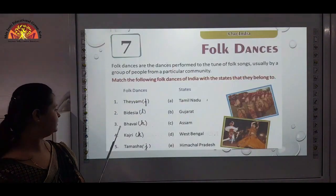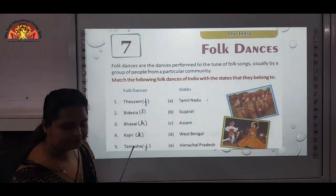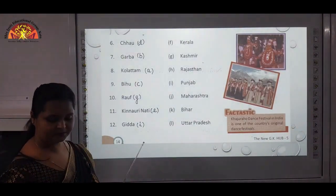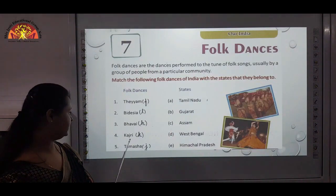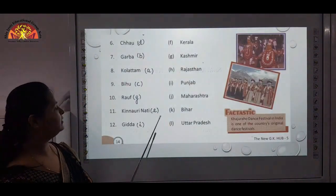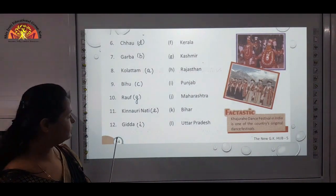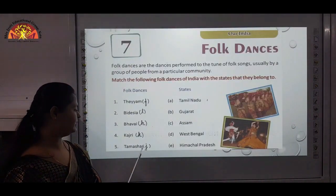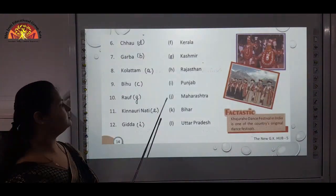Third one is Bhavai — Bhavai is of Rajasthan. Next is Kajri — that is K, Bihar. Next is Tamasha — Tamasha is J, Maharashtra. You can mark J for Maharashtra.